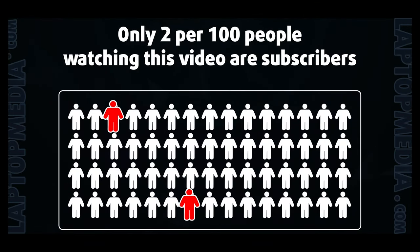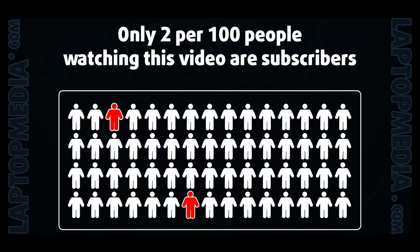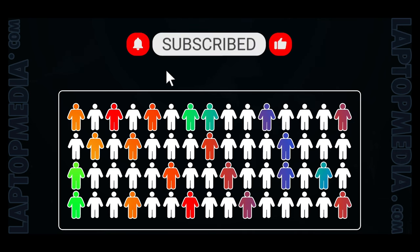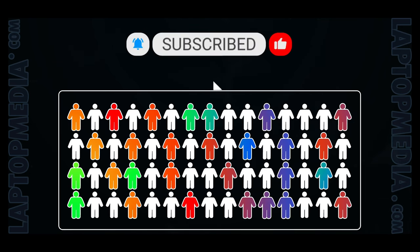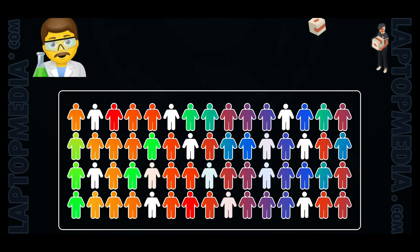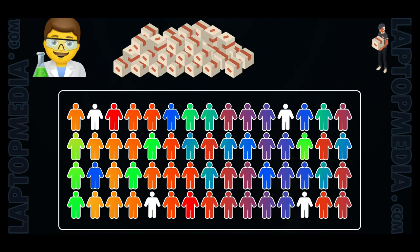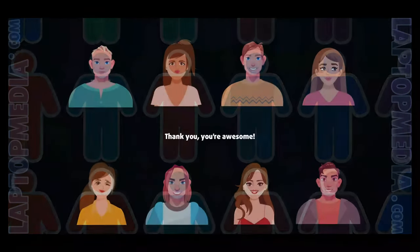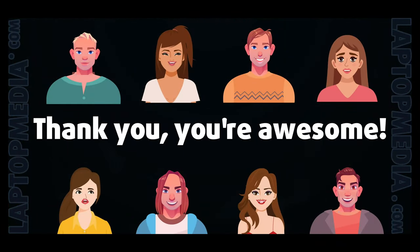Only 2 per 100 people watching this video are subscribers. If you decide to start following us, we'll be able to reinvest more in our laboratory, thus making even more helpful videos for you. Thank you, you're awesome!